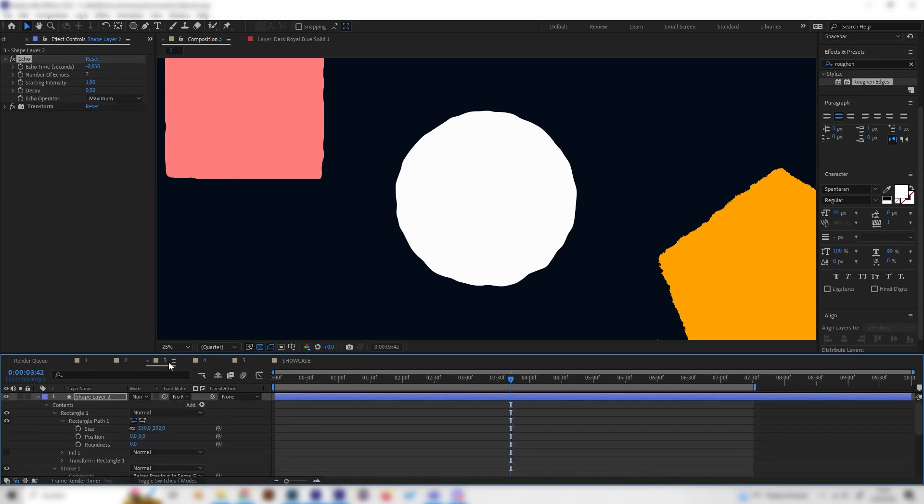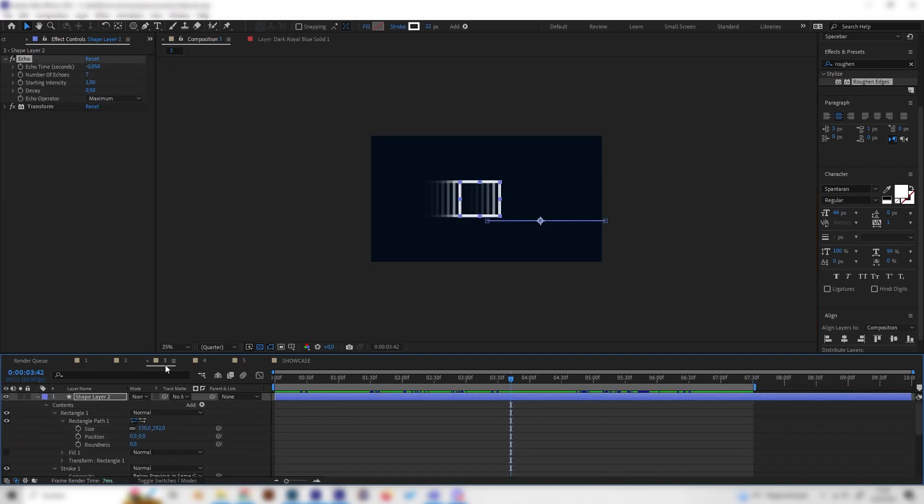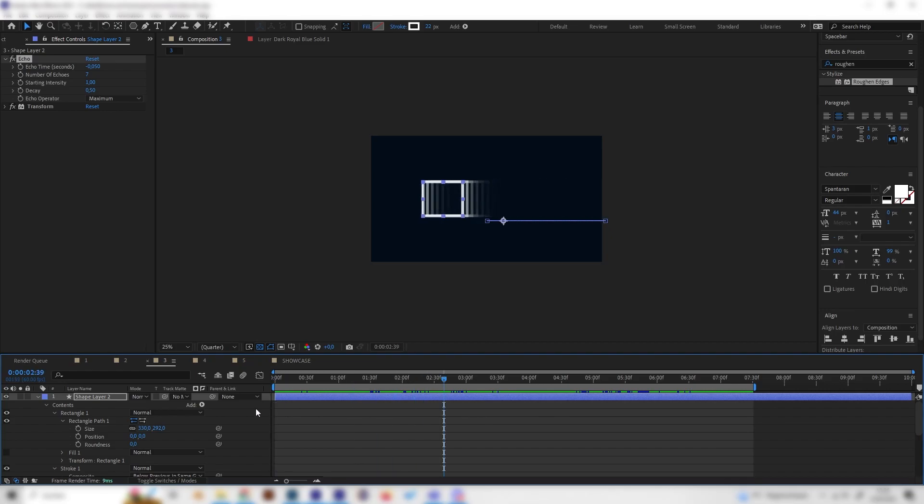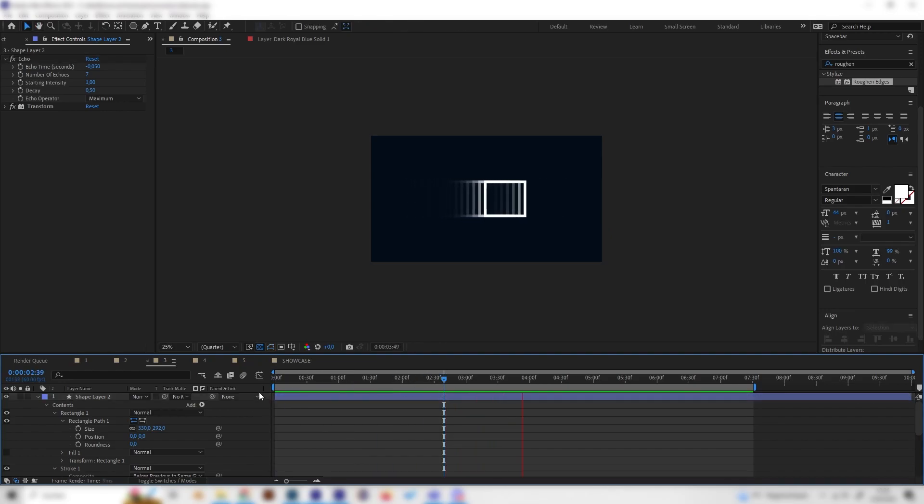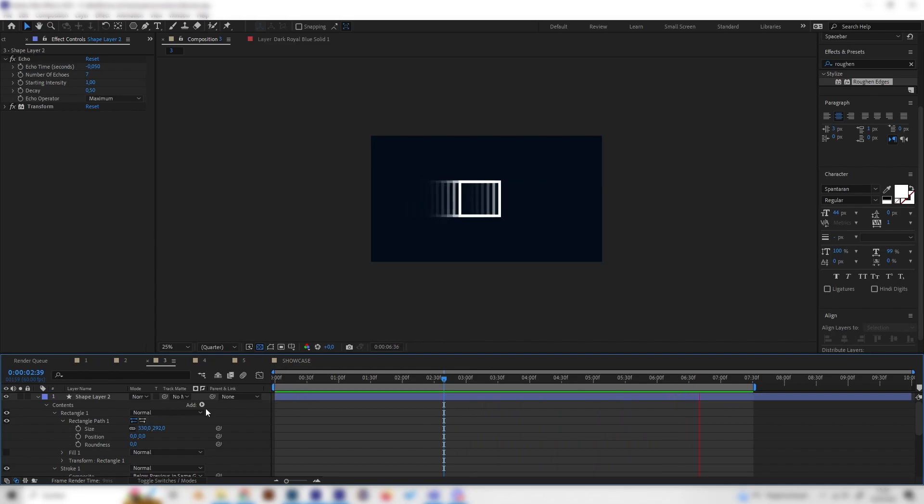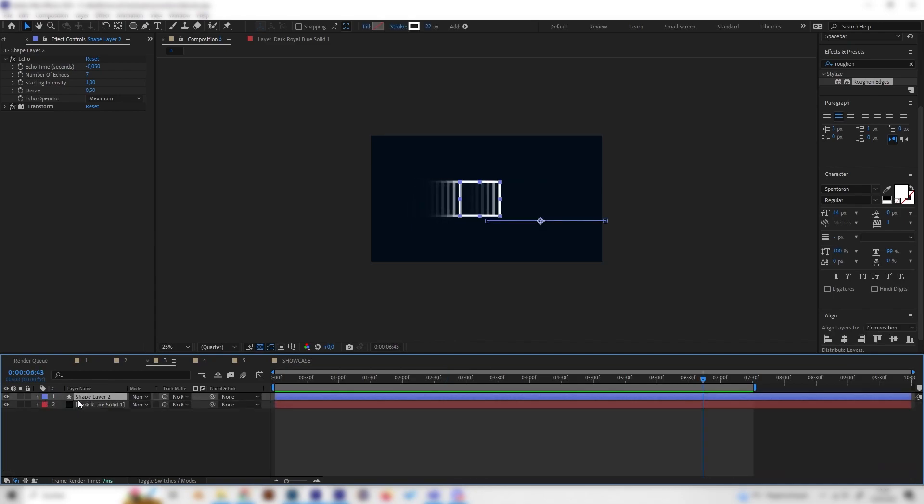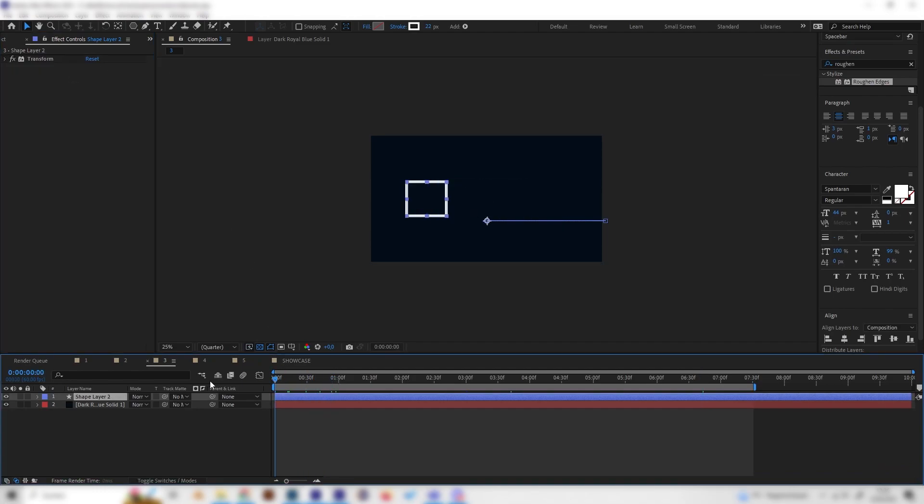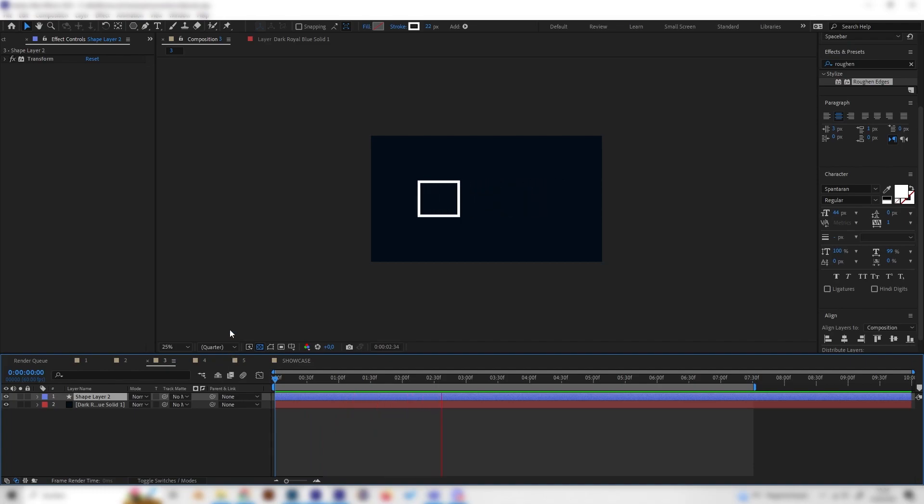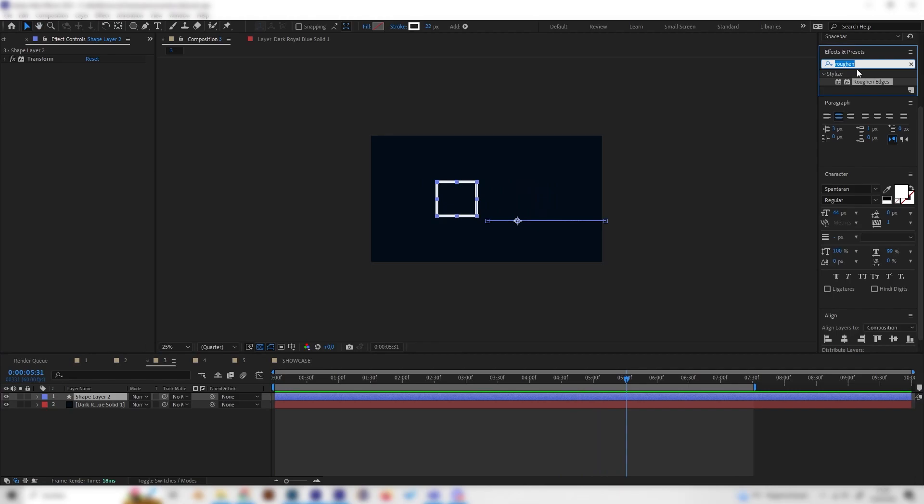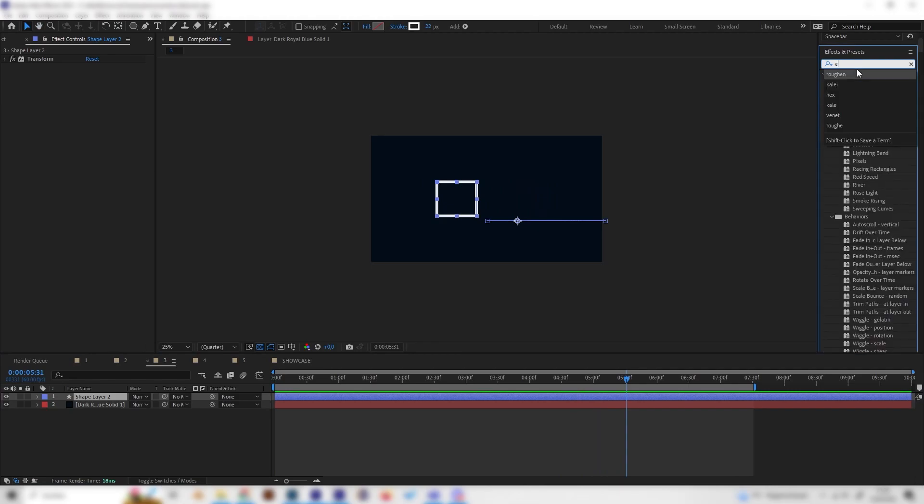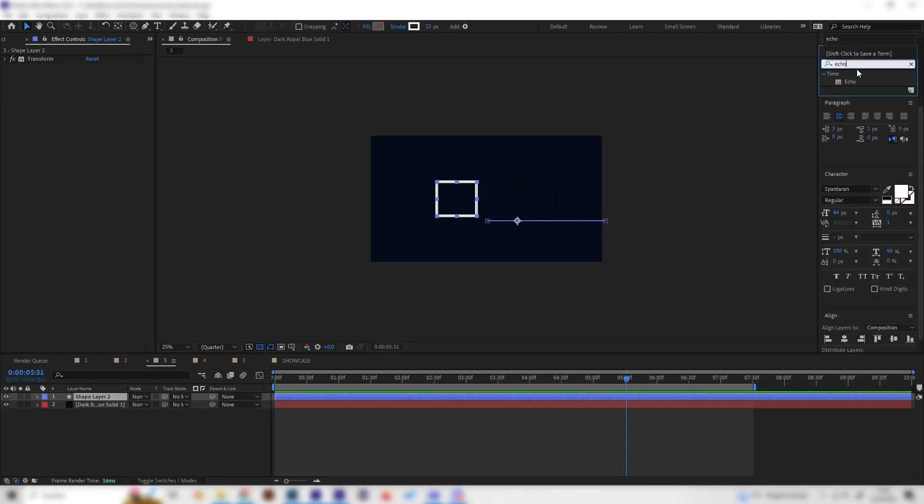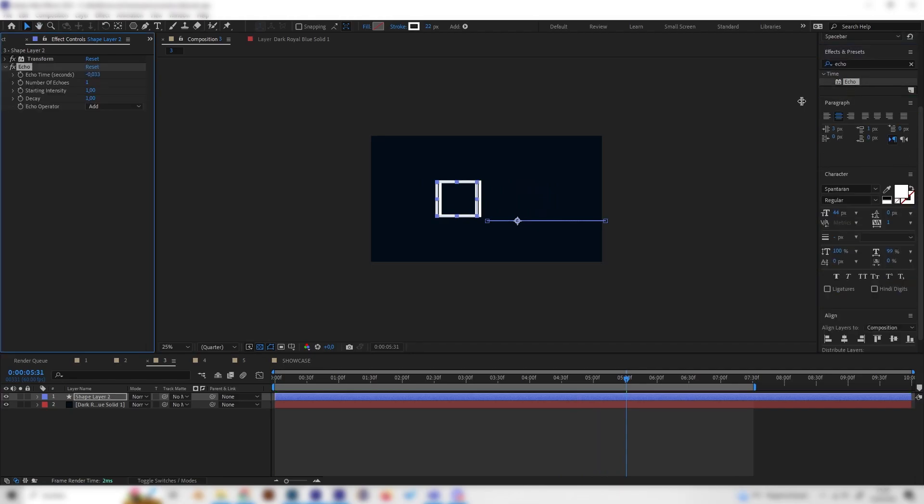Let's go to the next effect and I already made a little preview and as you can see this one looks super cool and it's super simple. The only effect that we need for this one is the Echo effect. I can just disable it and now we can see we just have a rectangle with a stroke just moving back and forth and it looks a little bit boring. But we can easily change that by applying the Echo effect.